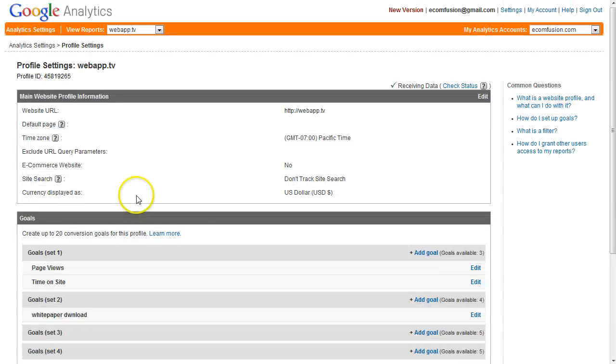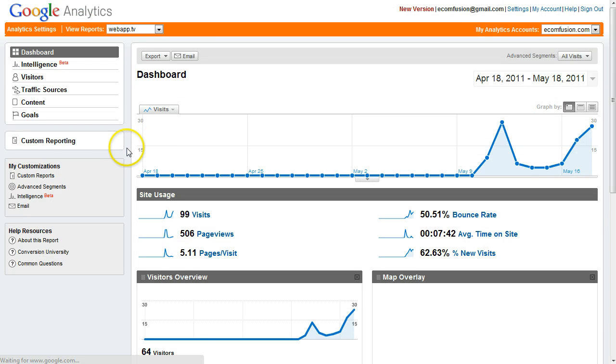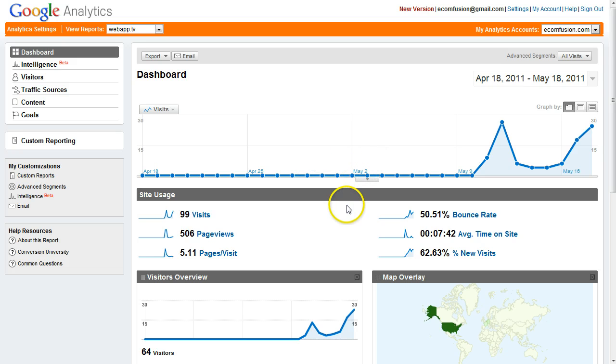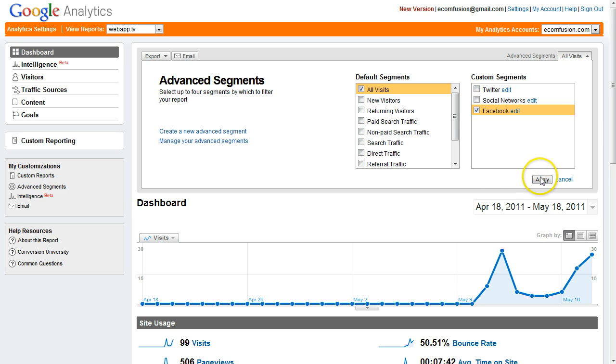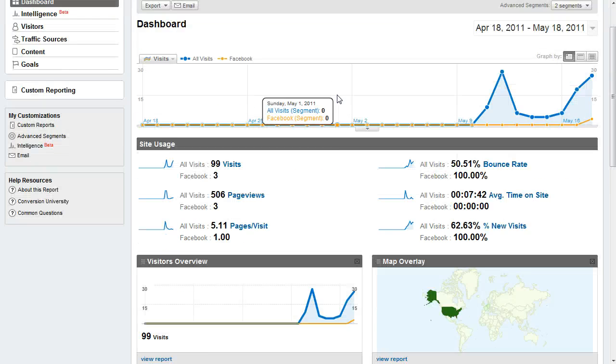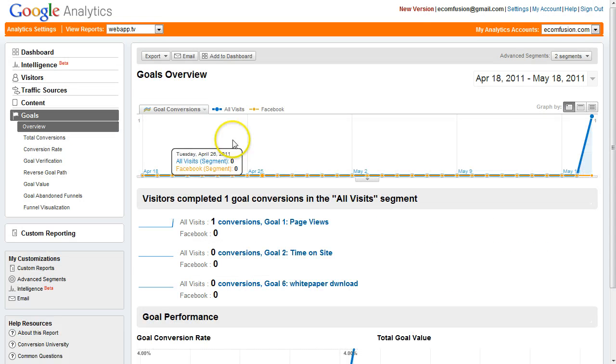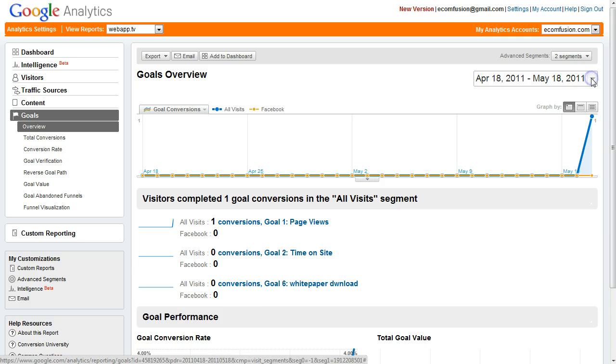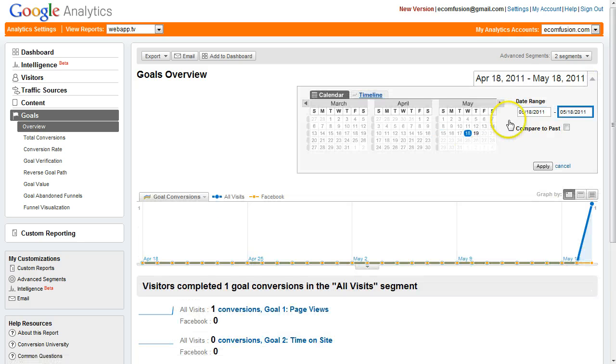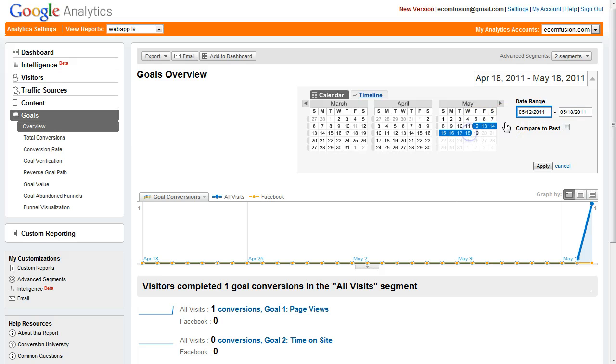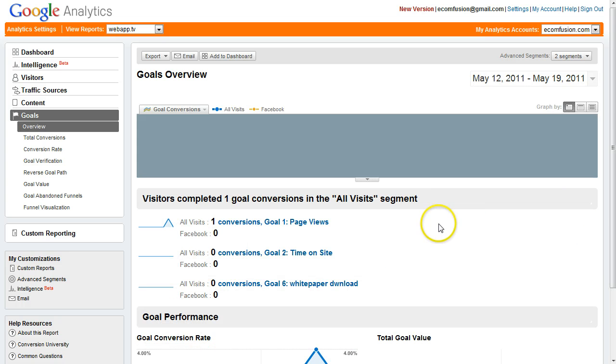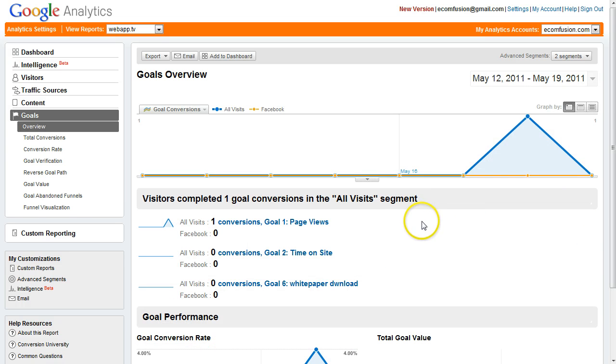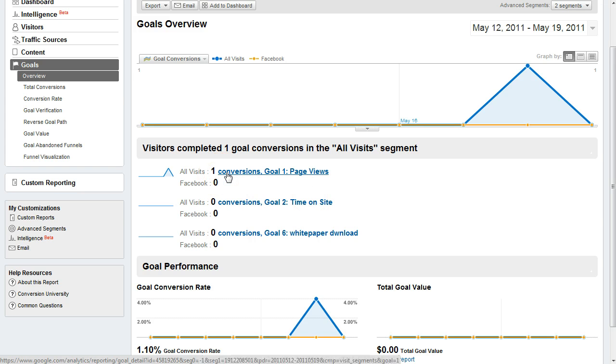Once you have your goals set up you can go back to view reports. Now you will be able to - let me turn on my segment, we'll do just Facebook. Now we're looking at just Facebook results compared to all results. We can go over to goals. I want to change this date range to be just over the past week that my site's been live. And we can see I've only had one goal conversion.